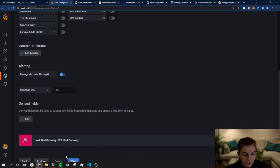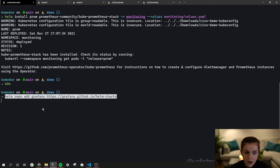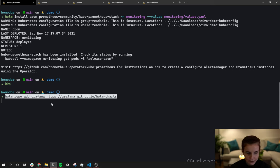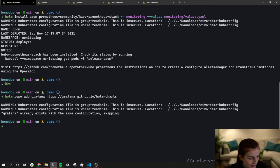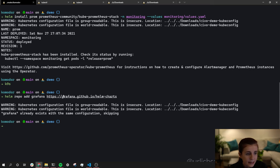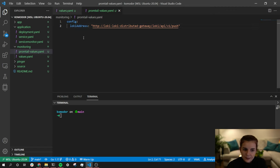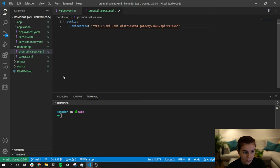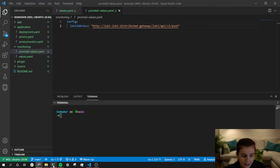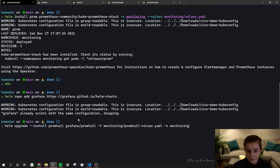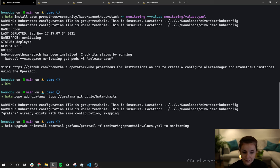We need to add our Grafana repository to access those Helm charts, similar to how we added the prometheus-community repository. Then run helm repo update. Next we need configurations for Loki and Promtail. Promtail is installed via a Helm chart from the Grafana repository — helm install promtail from grafana/promtail in our monitoring namespace — taking the promtail values.yaml file.